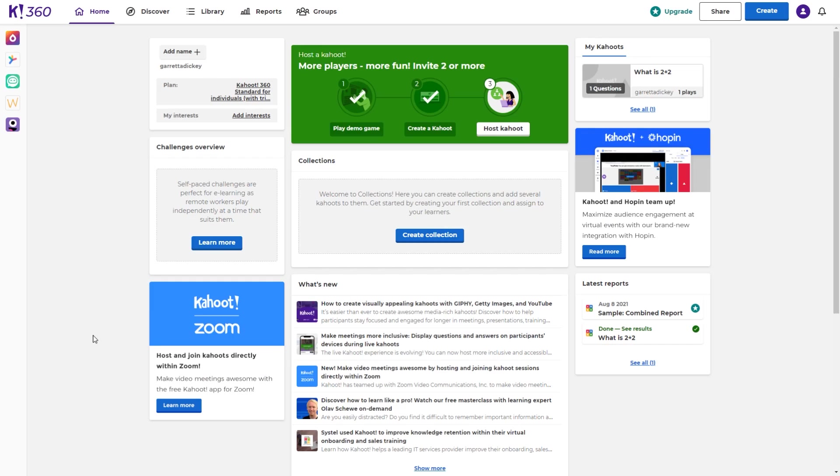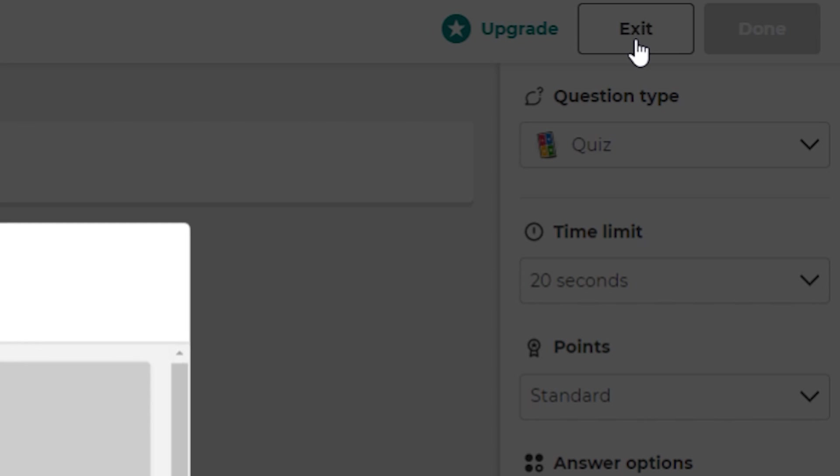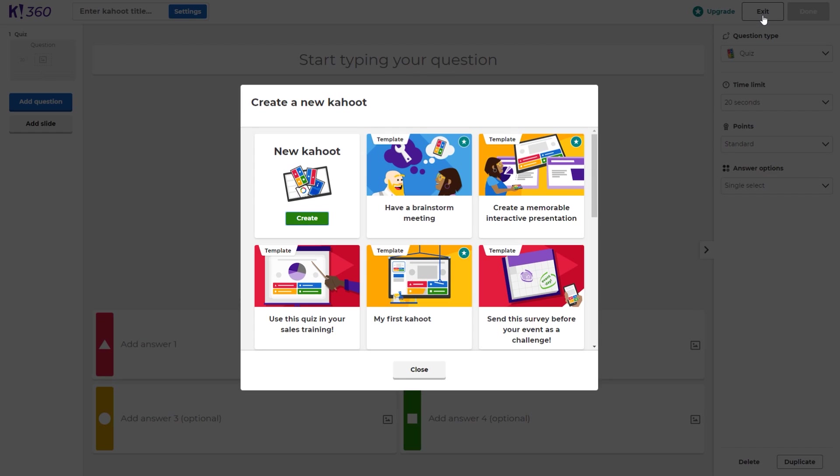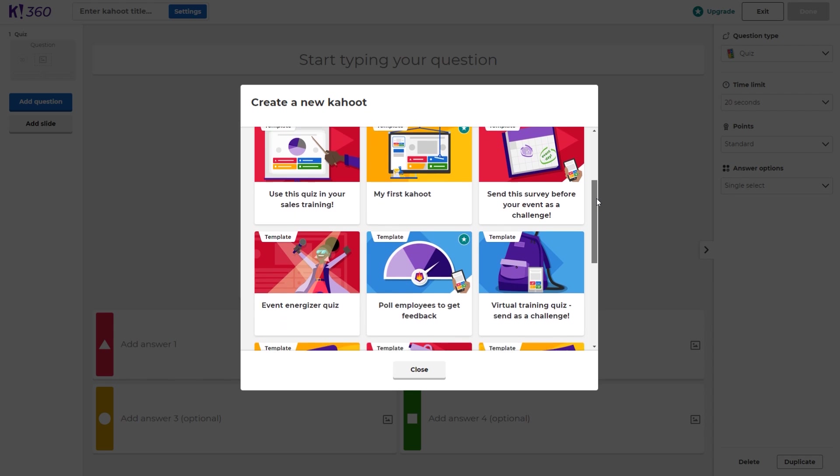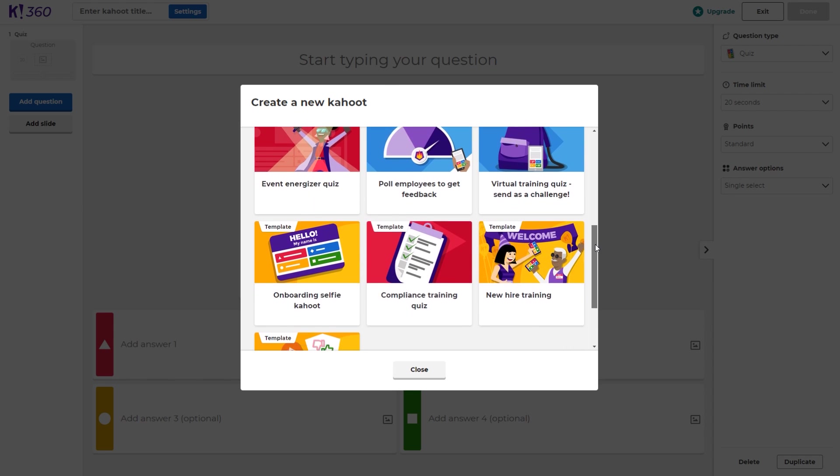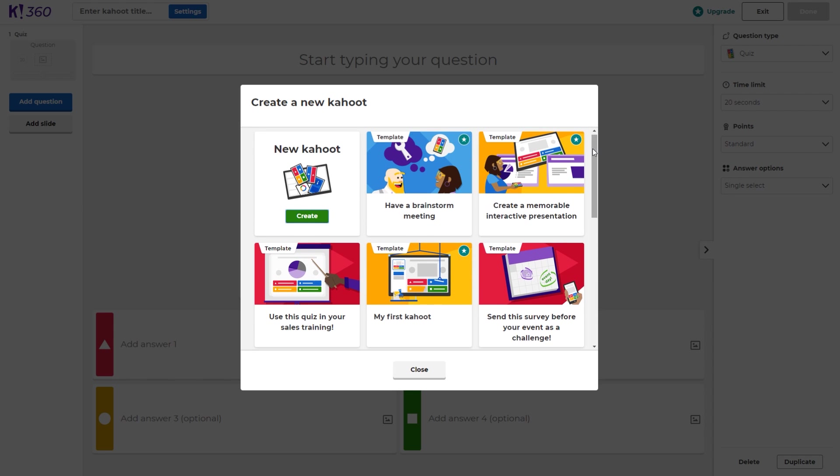Once you're logged into your Kahoot, this is what it will look like. This is your Kahoot dashboard, so to speak. What we're going to do is go up to the top right here and click the Create button. This will open a Create a New Kahoot window. You can select a template from the template options here, or you can just create a new Kahoot from scratch, which is what we're going to do.